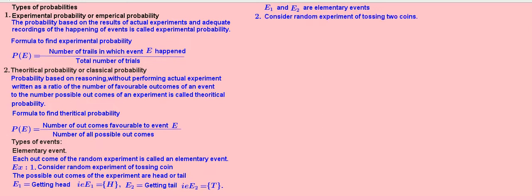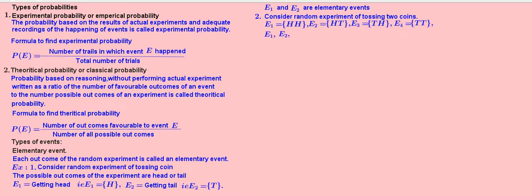Example 2: Consider the random experiment of tossing two coins. Event 1 — getting exactly two heads. Event 2 — getting head by first coin and tail by second coin. Event 3 — getting tail by first coin and head by second coin. Event 4 — getting both tails. Here, E1, E2, E3, and E4 are elementary events.